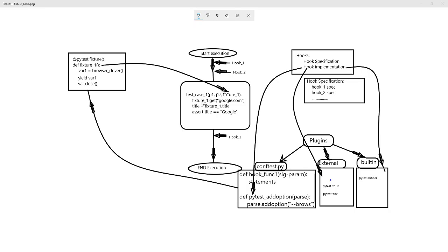For fixture_one, since it's a string driver, we call the get function and execute the assert statement. So a fixture can be activated by using the fixture name as a parameter of the test case.